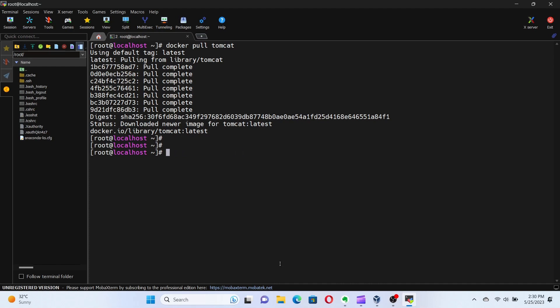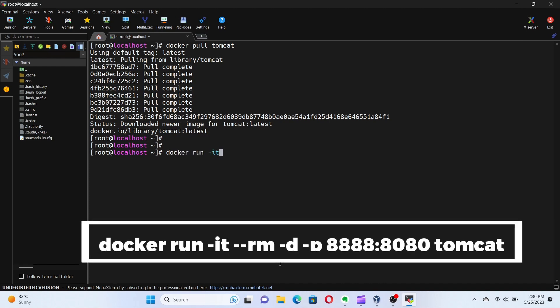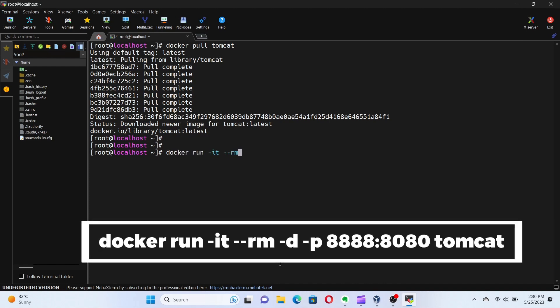Combining both of these, we can run the container in background and 8080 port mapped to 8888 by running the command docker run -it --rm -d -p 8888:8080 tomcat.